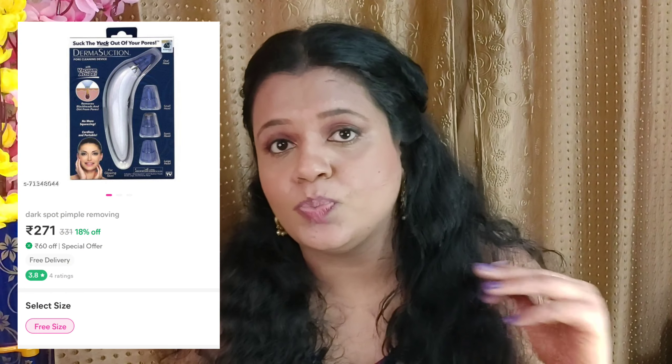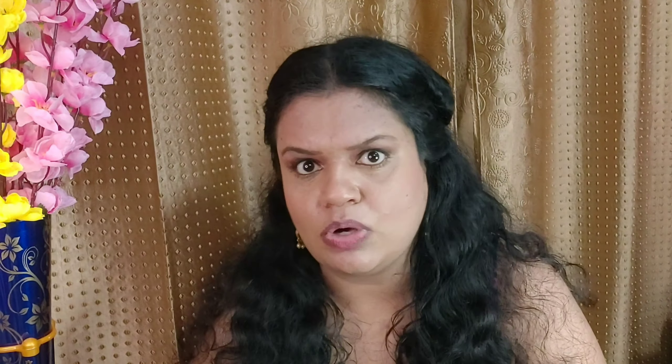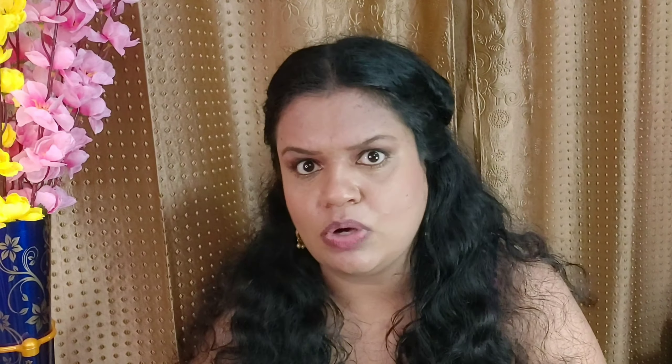I used this in a skincare video — if you've watched that, you'll know what it is. This is for cleaning pores using vacuum suction. We use metal nozzles for cleaning the pores. This is a vacuum device that runs on batteries. There are two to four different nozzle sizes for the nose, mouth area, or smaller pores. It cleans pores by suction.